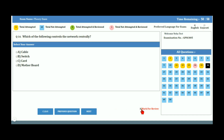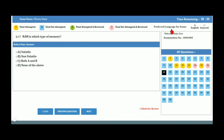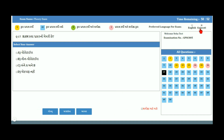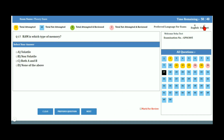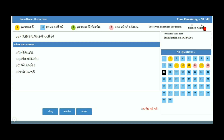There is an option to select the language of the question. If you want to change the language, you can select the appropriate radio button as shown. Your question will then be displayed in the selected language.